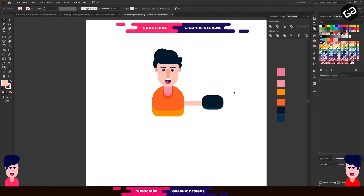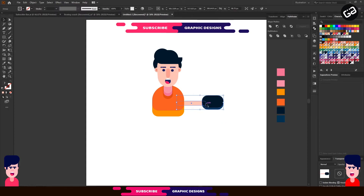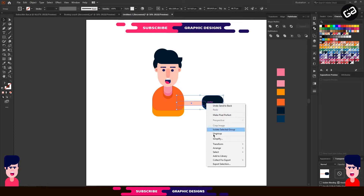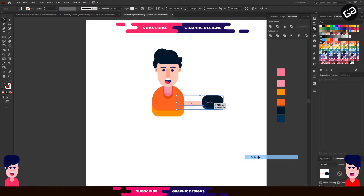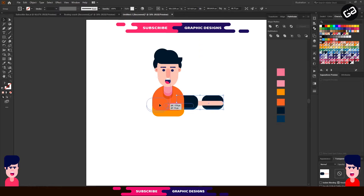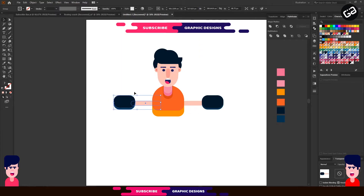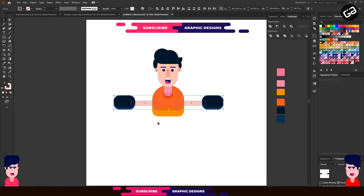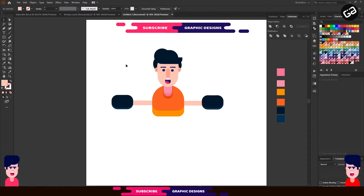For the second hand, we just need to reflect this hand. For that, select the shape, right click on it, then go to Transform, then Reflect. Make sure the Vertical option is selected, then hit Copy. Now place the right hand on the other side and align both shapes together.